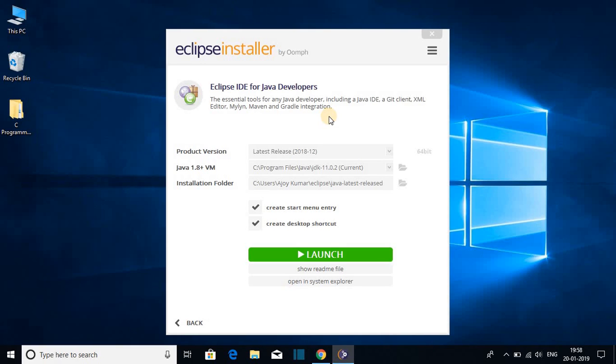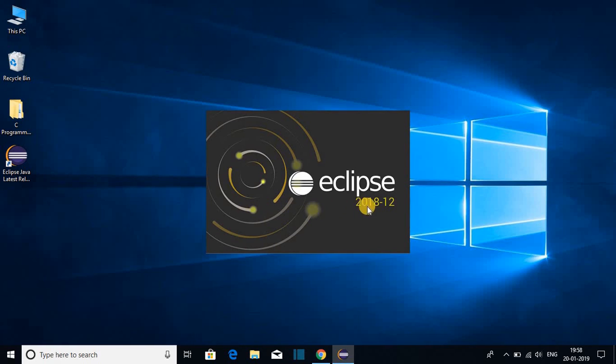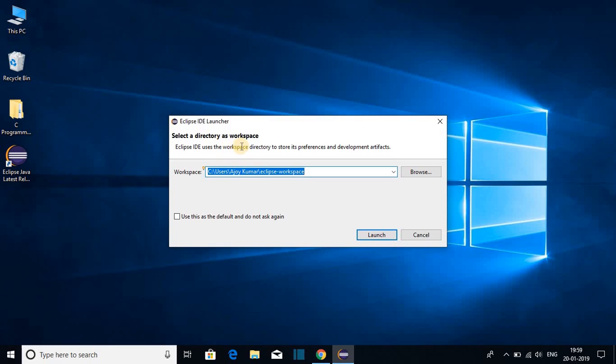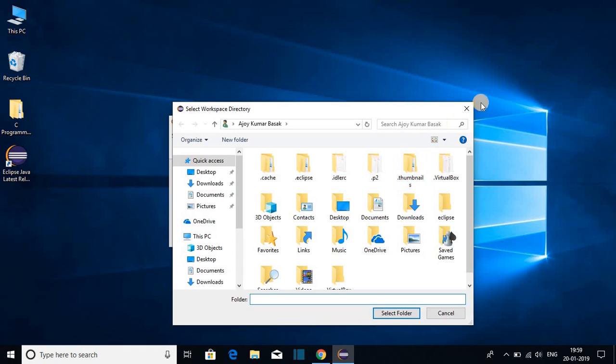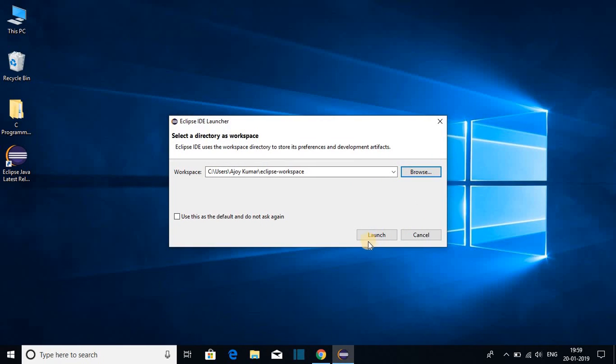Let us launch our Eclipse IDE. For that click on launch button. So here you can see we have our Eclipse IDE 2018-12. While we open our Eclipse IDE, we have to select our workspace. So this is the default workspace of Eclipse IDE. If you want to change your default workspace, then you can change by clicking on this browse button. So for now, I'm just going to keep it default and click on launch.